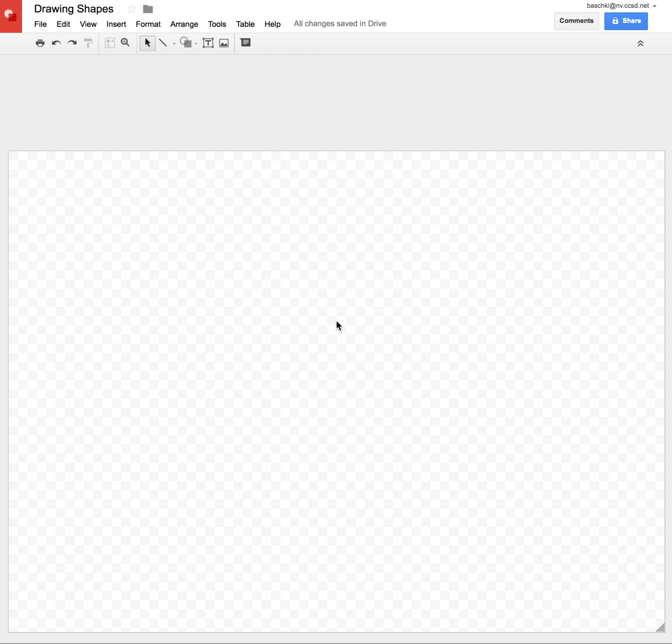Today we're going to learn how to add a shape into Google Drawing, and we're going to learn how to do some formatting with it, and also how to type in it.